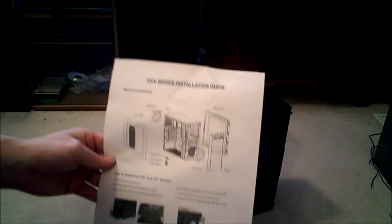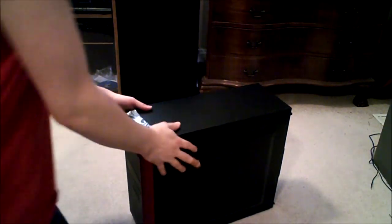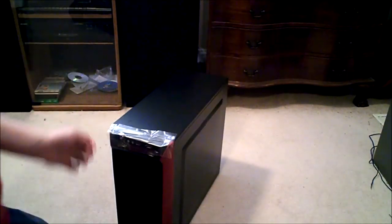Alright, so we got ourselves a ghetto installation guide on one piece of paper. That's cool. But now let's take a closer look at the computer itself. So get this off of there.